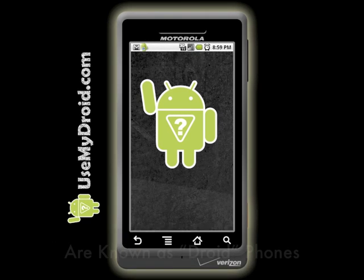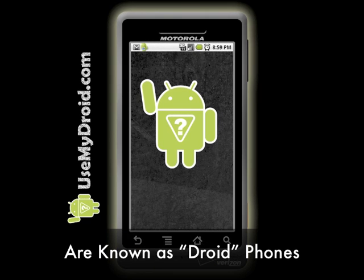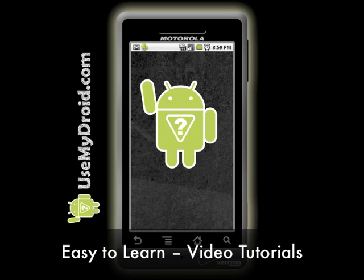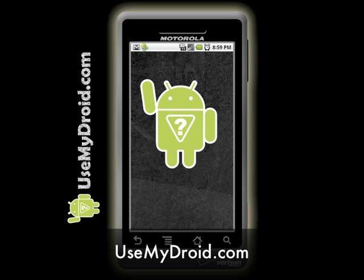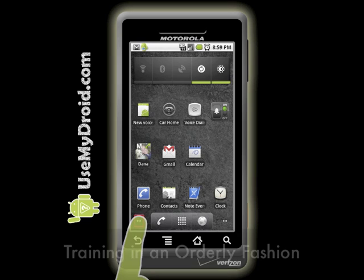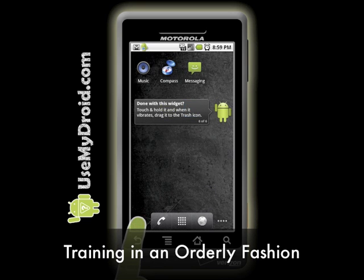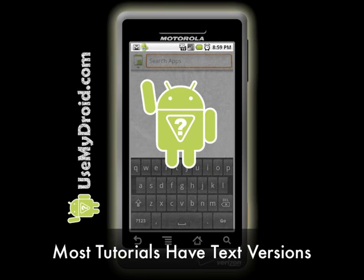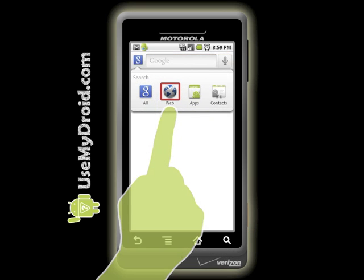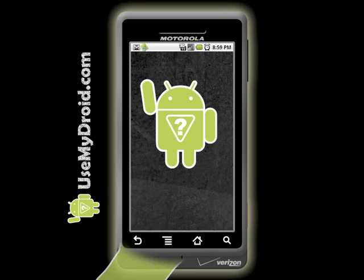You have a Droid phone and you now have a place to come and watch crisp, clean, easy to follow, easy to learn Android tutorials right here or on my website called usemydroid.com. That website has all our training laid out in a nice orderly fashion to help you get the most out of your Droid phone. We also make text versions of almost all of our video training, and these text versions tend to have even more details than what we present in the videos.